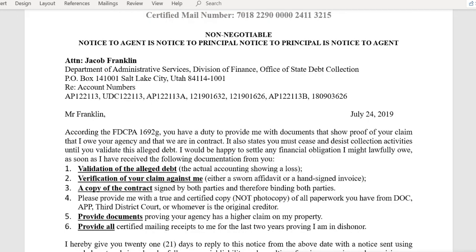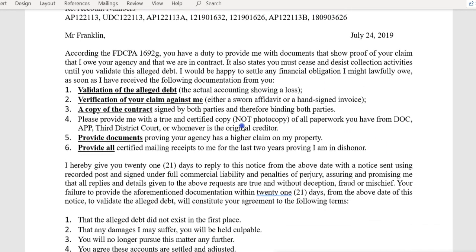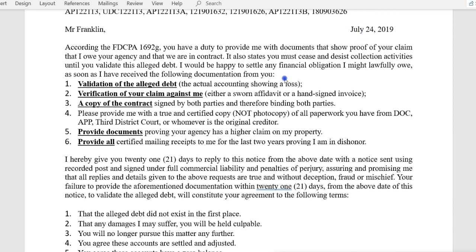When you're dealing with these people and you send them a document asking for the contract and they ignore you — let's take a look at something. This is my first letter, a validation of debt letter, to the office of state debt collection. It says: according to the Fair Debt Collection Practices Act, 15 USC 1692g, you have a duty to provide me with documents that show proof of your claim, that I owe your agency, and that we are in contract. It also states you must cease and desist collection activities until you validate this alleged debt.